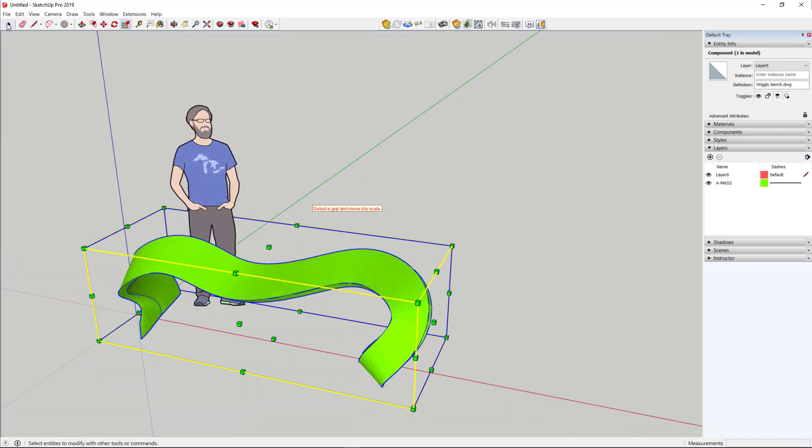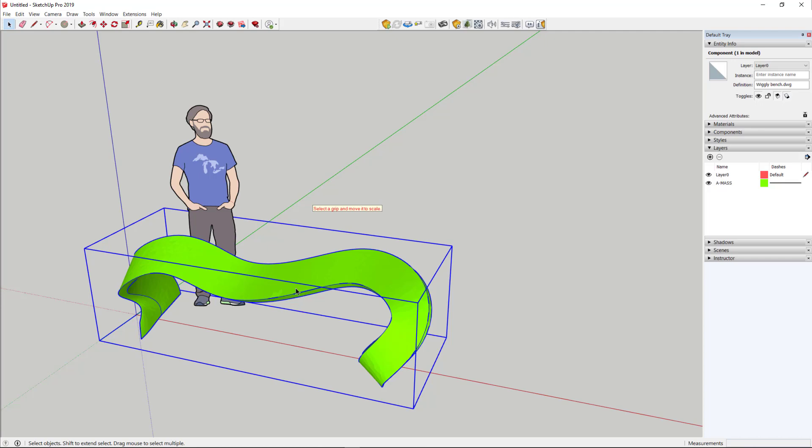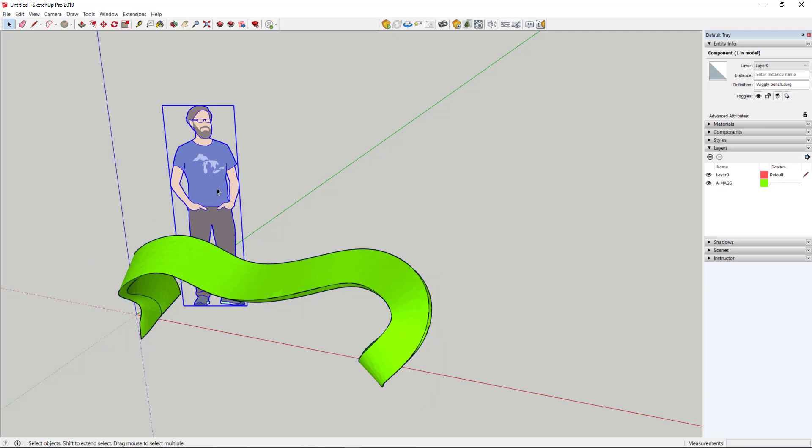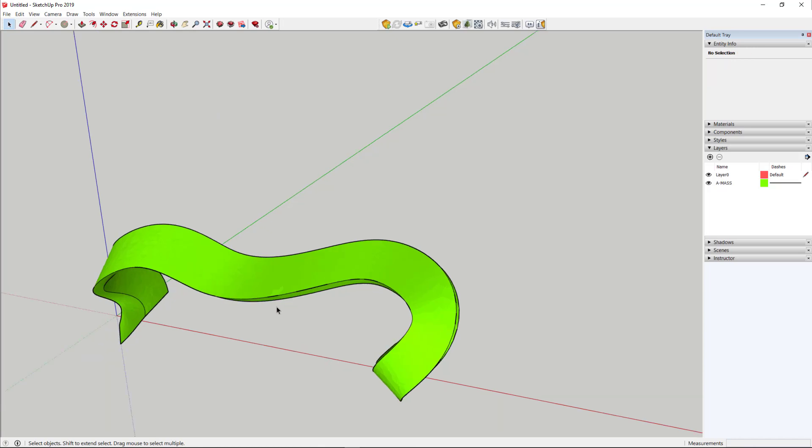If you want to make any changes to this object, it's in a group, so you will have to either double-click on it to edit the group, or I usually just explode it. I also get rid of this scale figure because we don't want to have that in our 3D print.